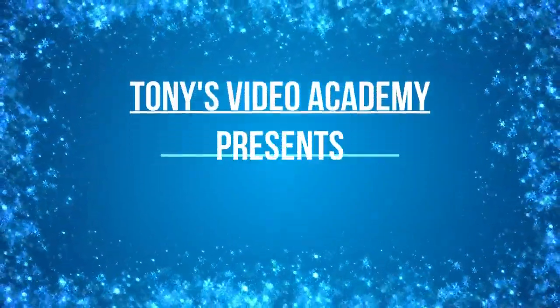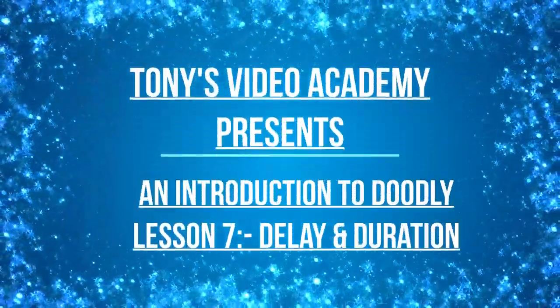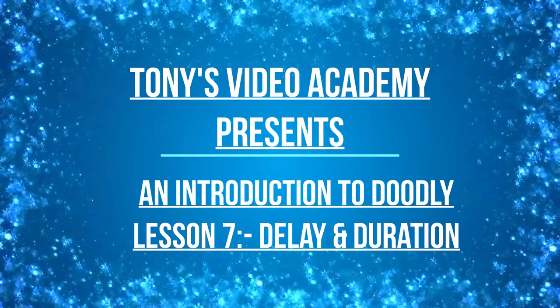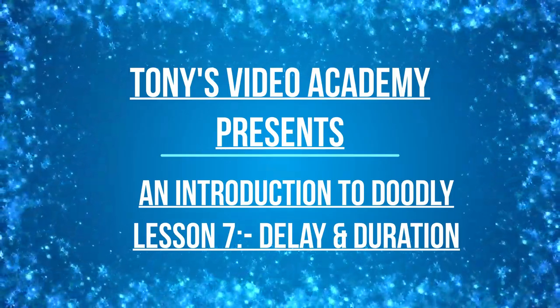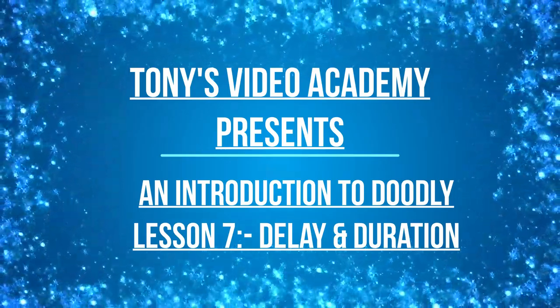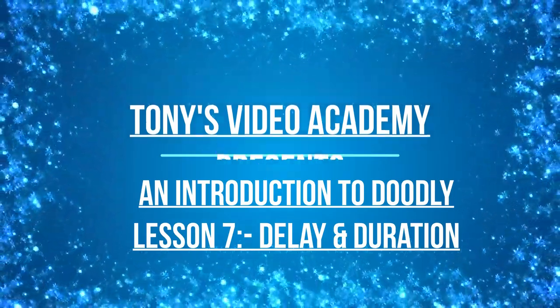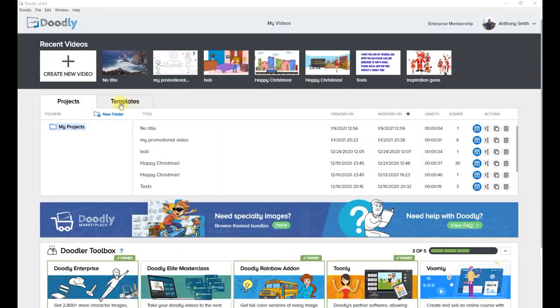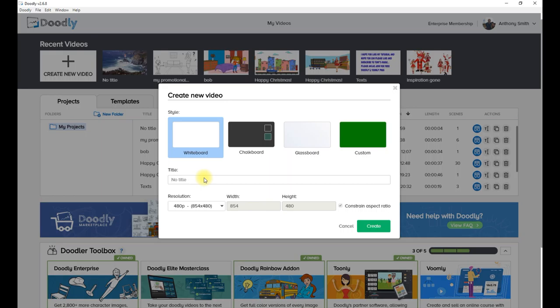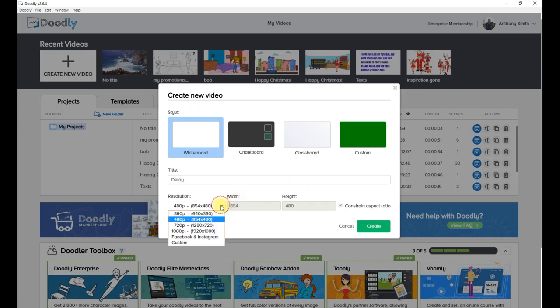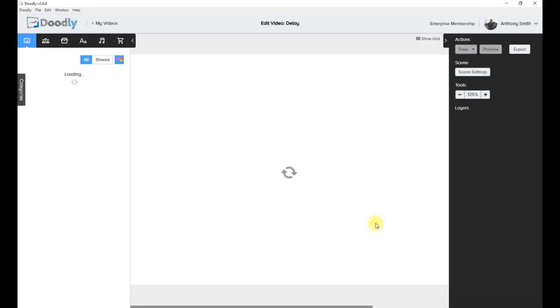Tony's Video Academy presents an introduction to Doodly lesson 7: delay and duration, presented by Tony Smith. I'm going to start off with creating a new video on Doodly using whiteboard, and I'm going to change the title to delay and change the resolution to 1080p.